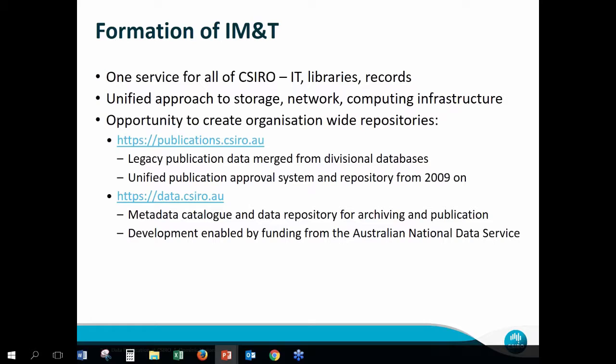Around that time, there was a change to the formation of Information Management and Technology — one service for all of the divisions in CSIRO, which included IT, libraries, and records. That allowed us to take a unified approach to data storage, networking, and computer infrastructure. Two things that came out of this were the publications repository — we were able to merge our legacy publication citations and have a unified approval system for new publications from 2009 on — and we also got working on data.csiro.au, our data repository.